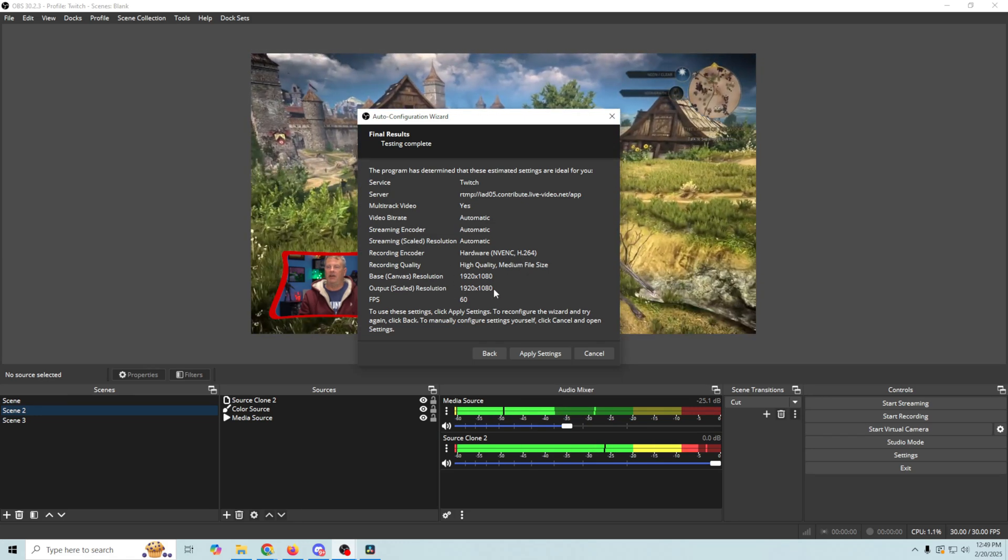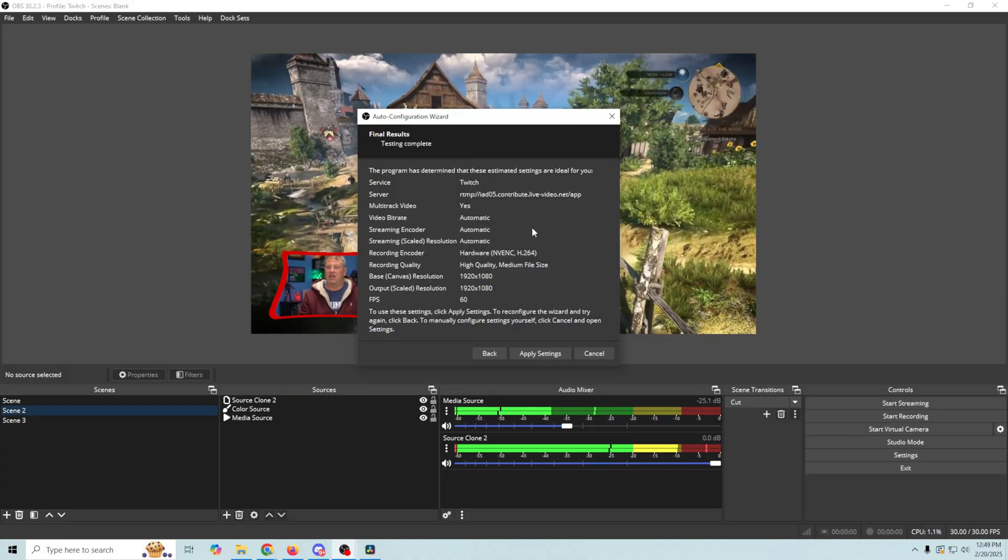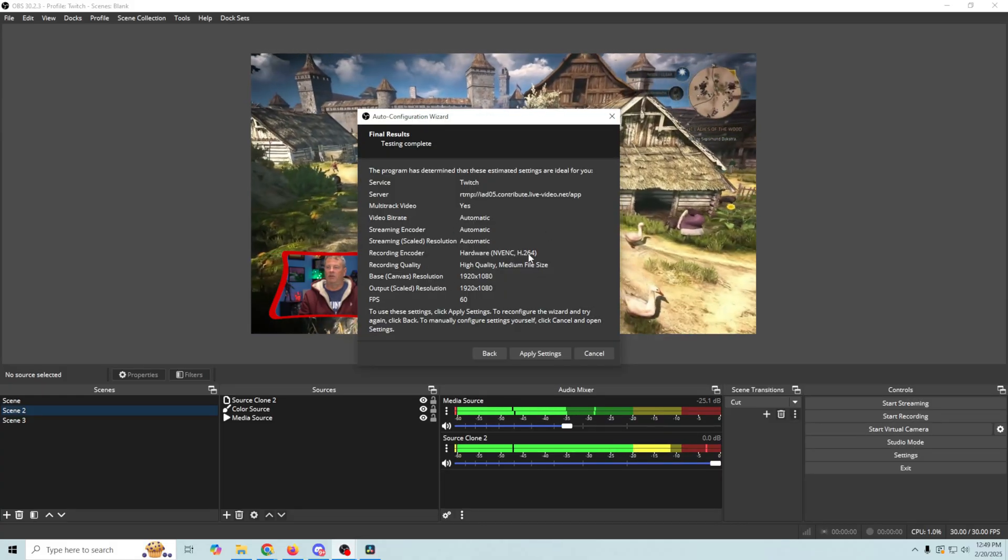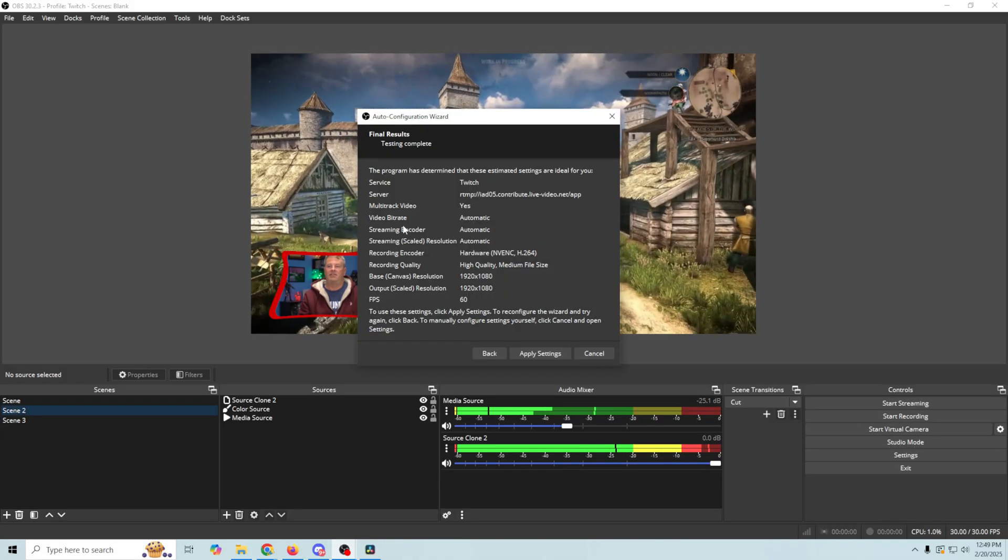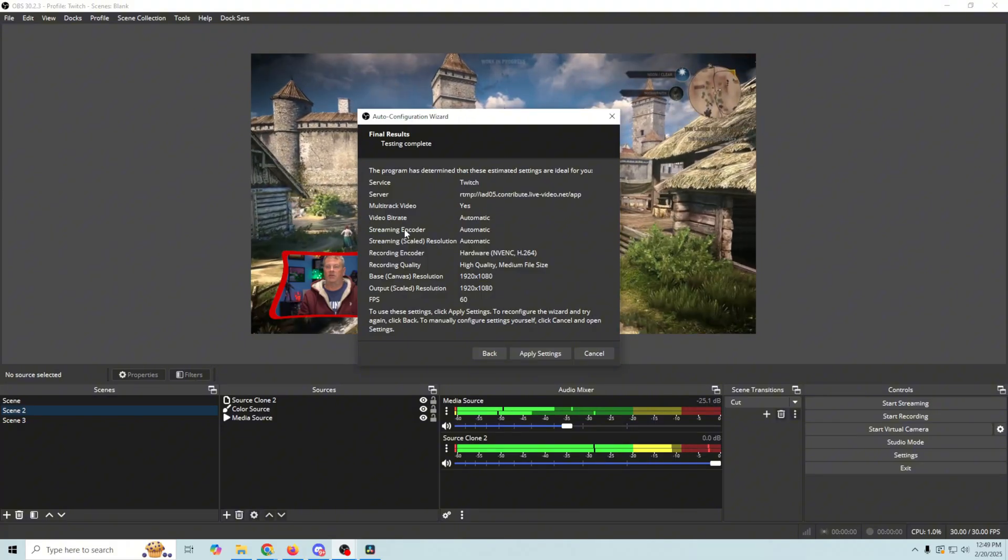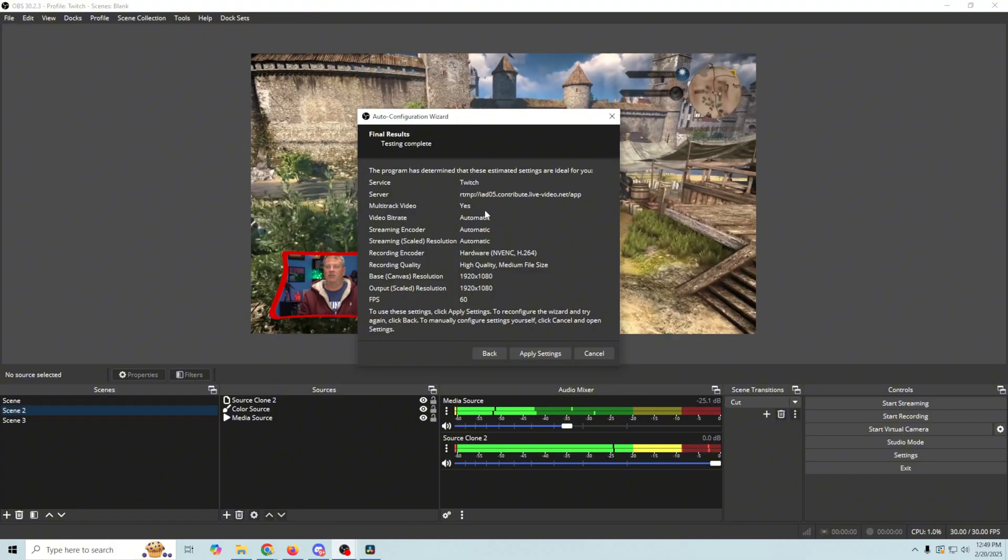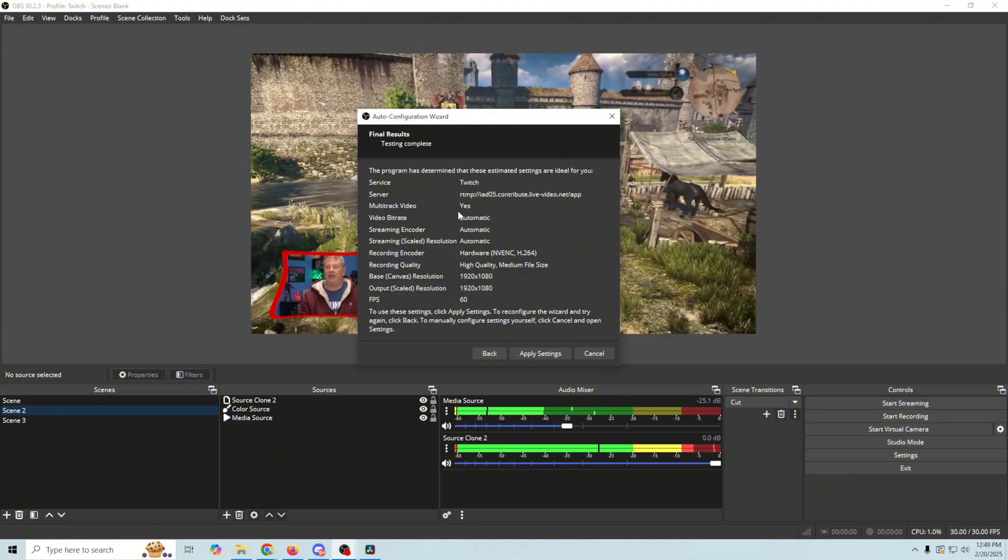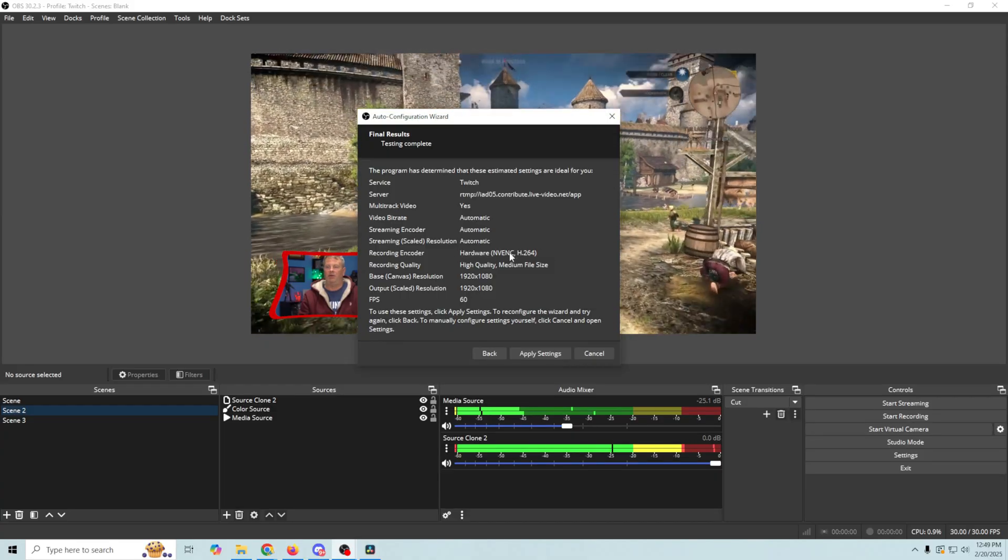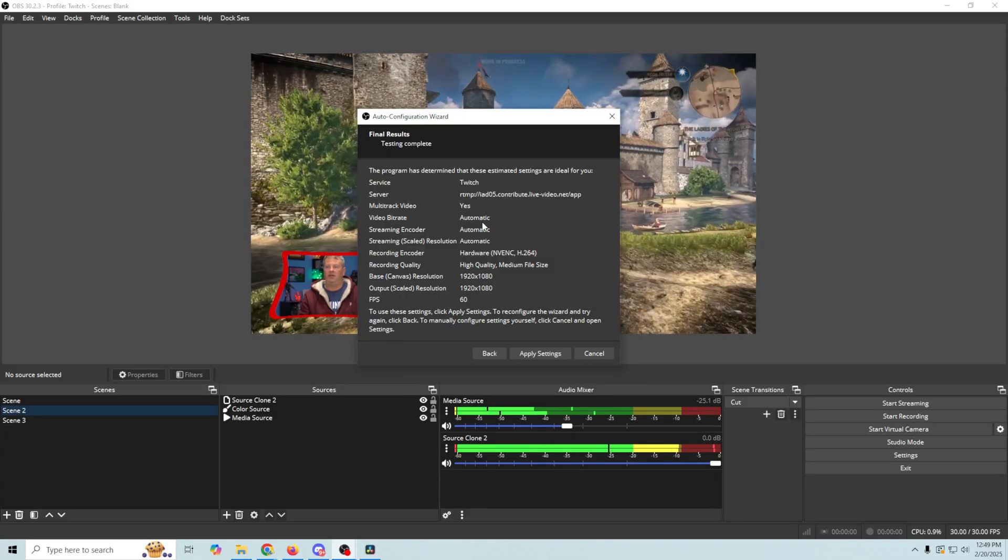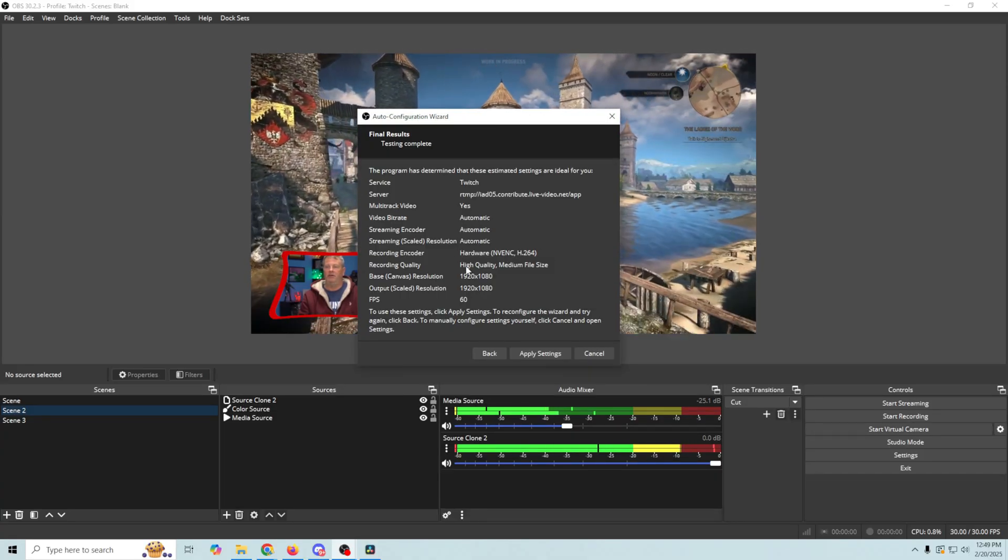Which is fine, because it's gonna set this same hardware encoder for your streaming encoder. You can see where it sets your video bit rate, and your streaming encoder, and your streaming scaled resolution as automatic. But if you see the proper recording encoder down here, it's gonna set this to the same one.